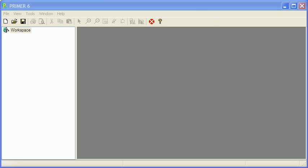Hi, Keith here with the first in a series of short videos about using Primer and Permanover to analyse multivariate environmental and biological data.